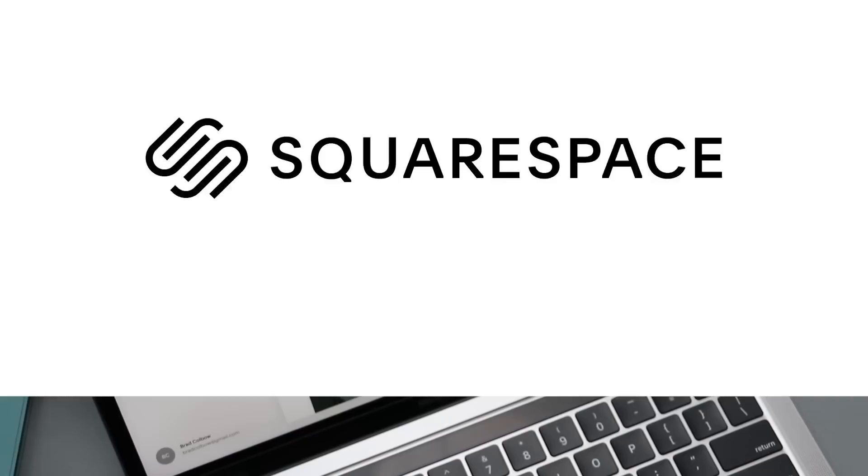Now, before we get to the next one, I do want to shout out to today's sponsor, Squarespace. You probably already know that Squarespace is the all-in-one platform for building the ultimate website for your brand or business.